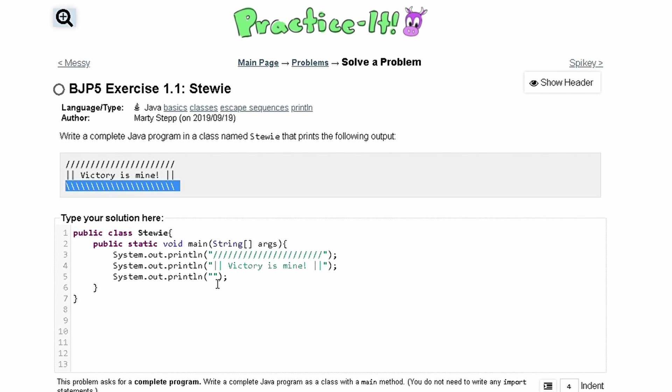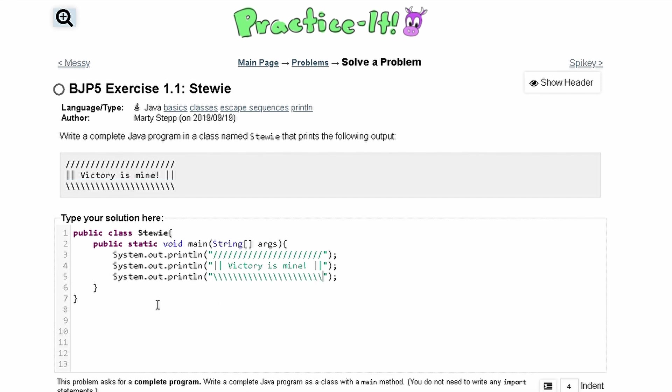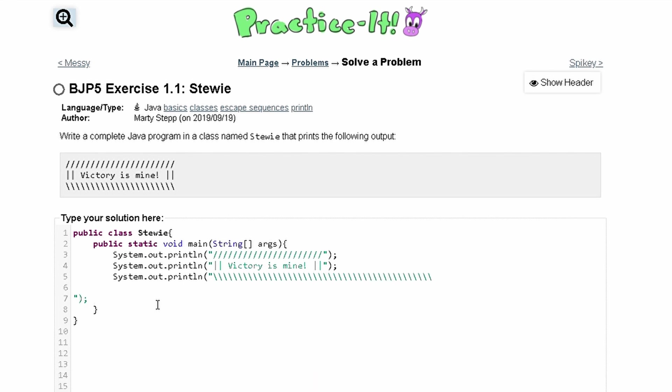However, remember that every two backslashes in our program is one backslash in output. So we're going to have to paste this twice in here like this.